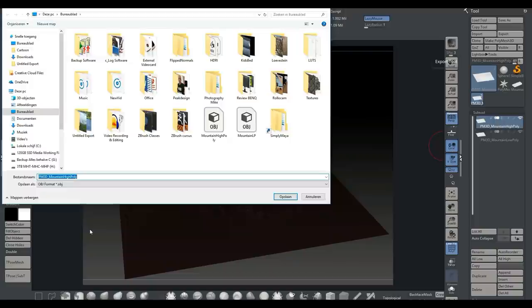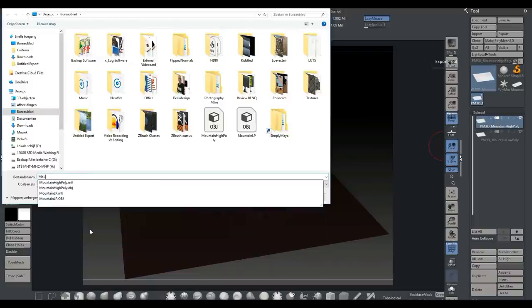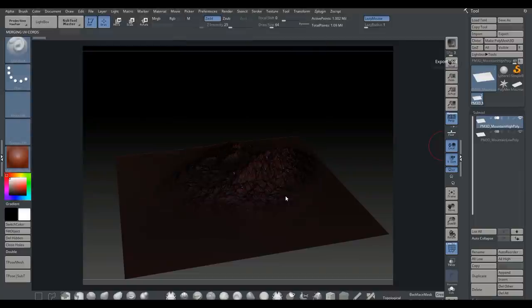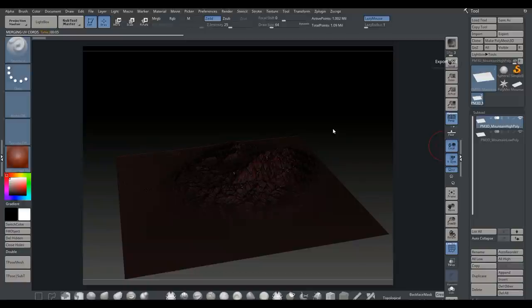We're going to go to our high poly here, go to export, mountain high poly. Save that up. Now that we have these two - a high poly and a low poly that's UVed - we can go into Substance Painter.